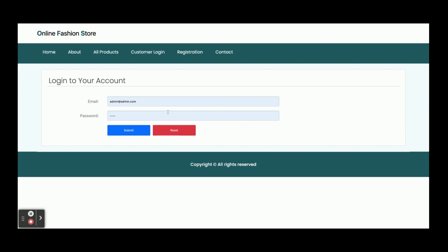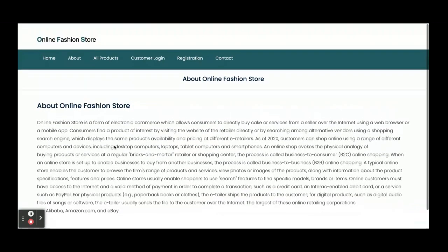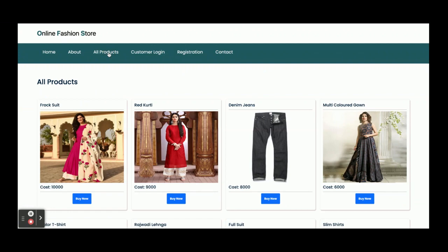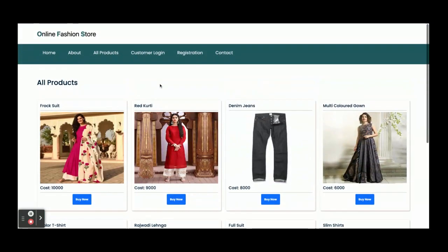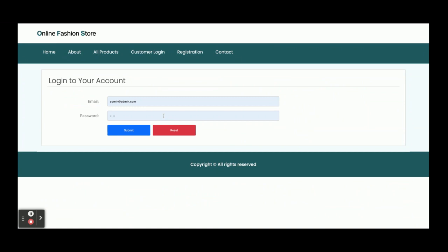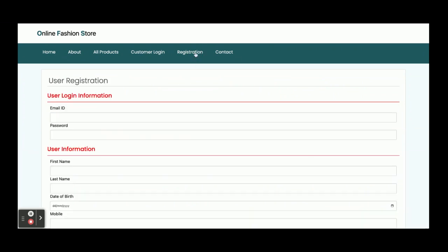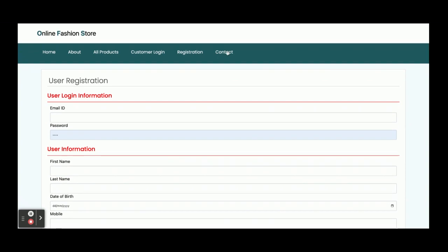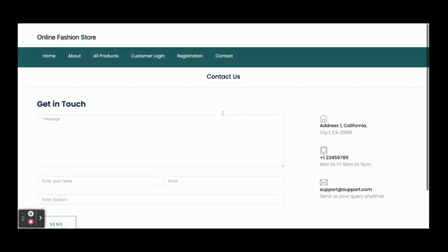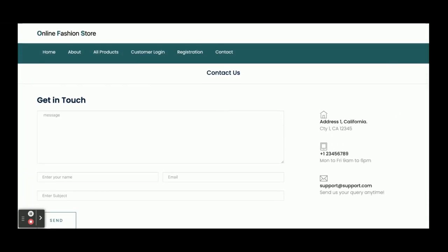You must have a user ID and password to buy any product. All products available inside the database will be displayed on the home page, and you can add any product from the database directly. There is a customer login form where customers can log in. If you don't have a user ID and password, you can register using the registration form. There is also a Contact Us page, which is a static page — values are not saved and no emails or SMS are sent from it.